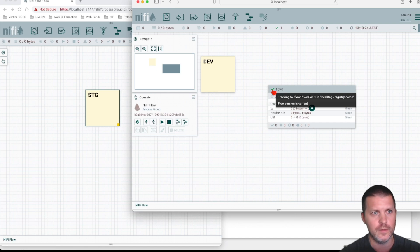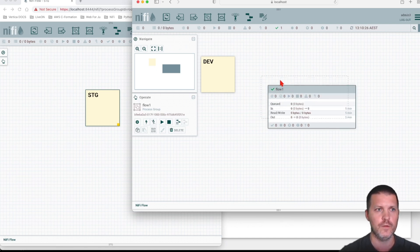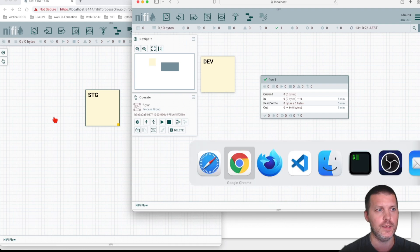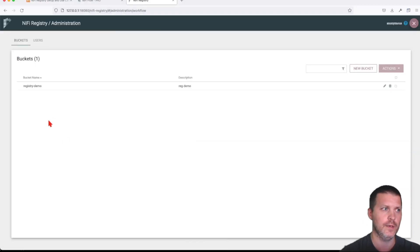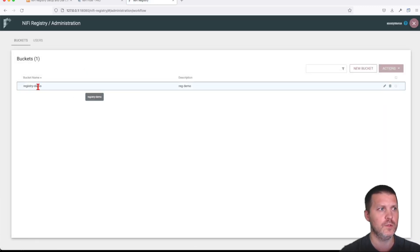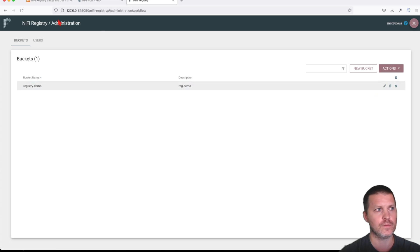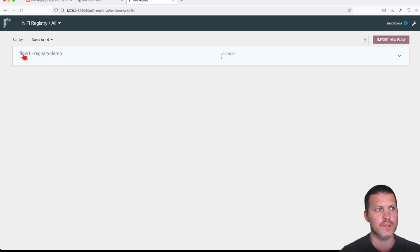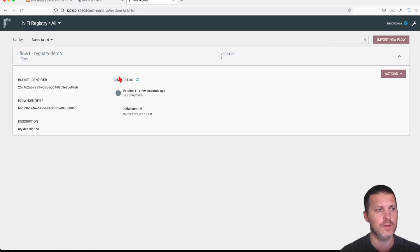You can see something happened — we get a green check indicating that you are up to date with your current flow and the registry acknowledged that it received the data. If we go to the registry and refresh the page, jumping into the bucket, we can see the flow is now listed in the main menu with its name. Clicking on it gives us information like the bucket identifier and the flow identifier.